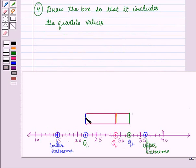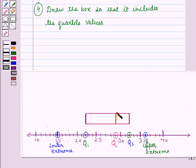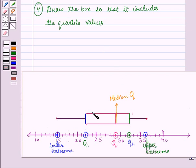In the next step, we will draw the box so that it includes the quartile values — that is, we will draw the box from Q1 to Q2. The vertical line inside the box shows the median Q. Then, in the next step, we extend the whiskers from each quartile to the extreme data points. In this way, we have completed the construction of the box and whisker plot for the given data.